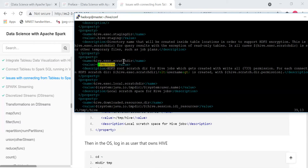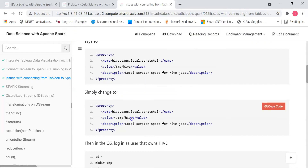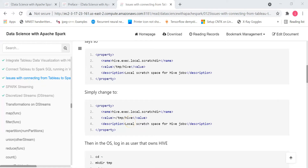Press escape key and then save. You are supposed to change from /tmp/hive to ~/tmp/hive. After saving and exiting, you are supposed to restart Hive.